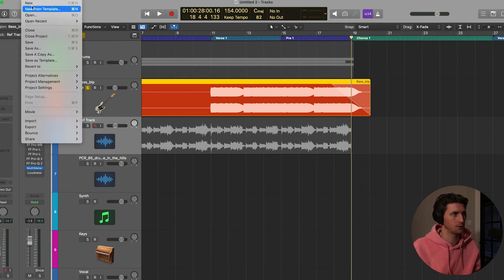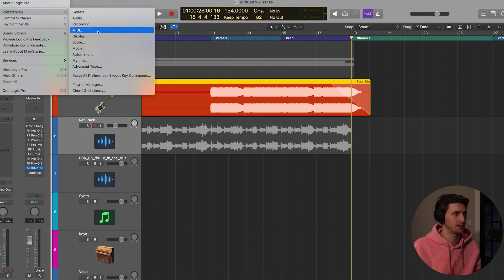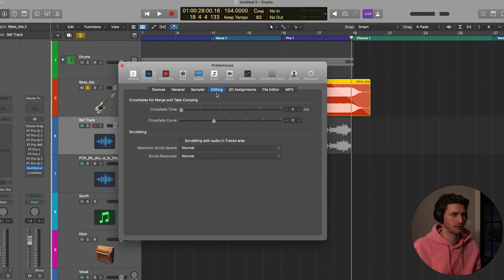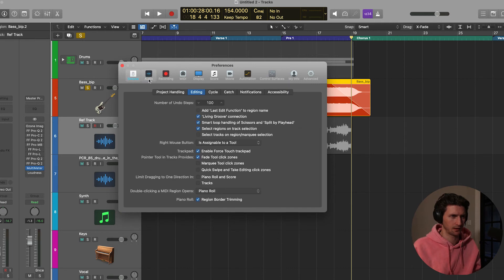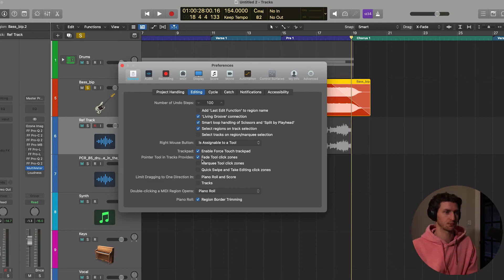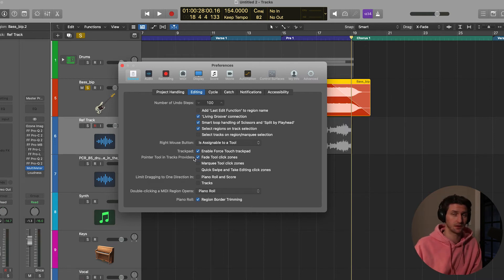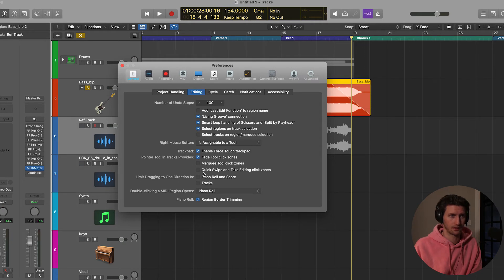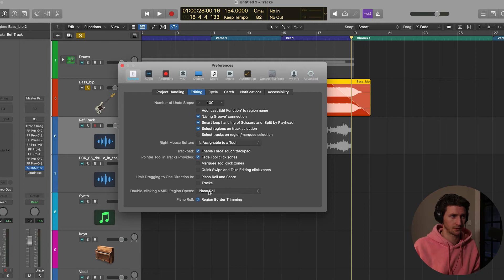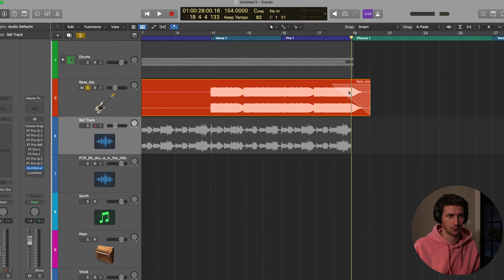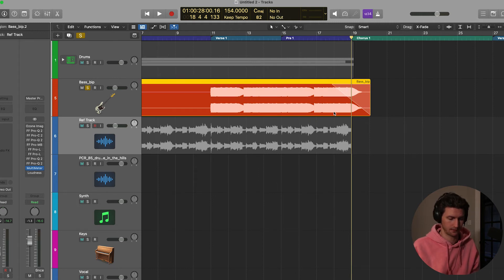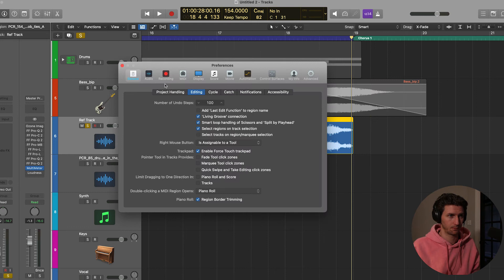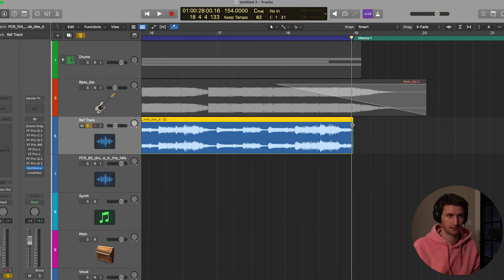That should be a default setting for you. If it's not, go up to preferences. I think it's under editing, general editing. Then you see trackpad pointer tool in tracks provides fade tool click zones. You can have it do different things: marquee tool click zones, quick swipe, and take editing click zones. I have it on. See if you take this off, go over here and hover to the top of this guitar track here. I'm not going to have that editing thing anymore. So I need to go back to my settings. You can go command comma, put that on, go to the top right, and now I can fade.